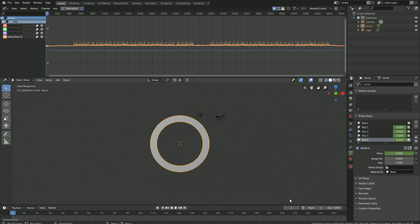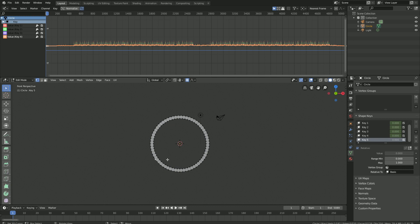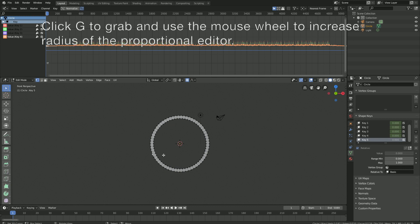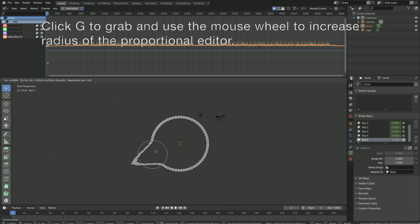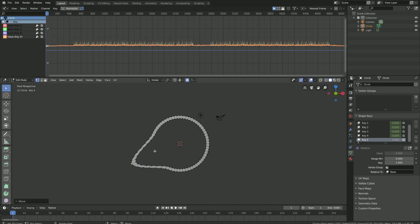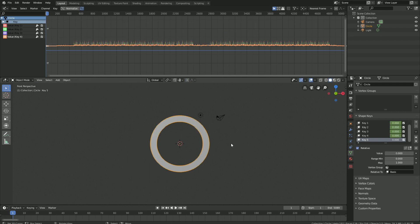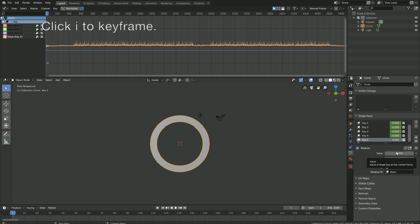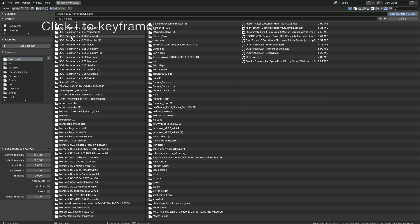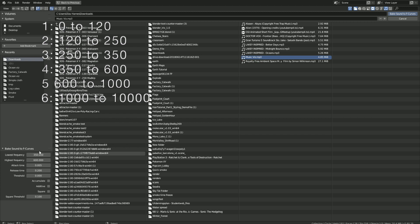Now we have two shape keys left. Click on the plus sign, go into edit mode, select one of the vertices, and click G to grab. Then go back to object mode and click I to keyframe. Select the key and bake the sound to the F-curves, setting this one from 600 to 1000. Then bake sound to F-curves.